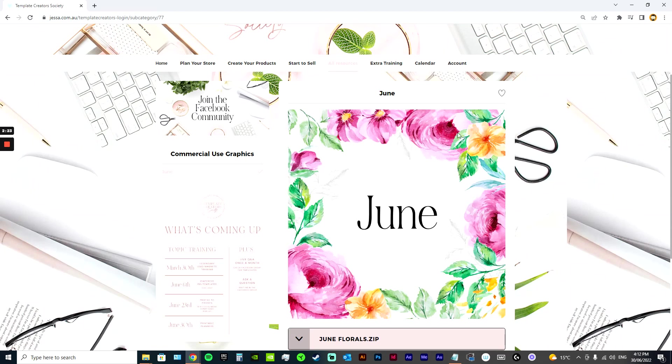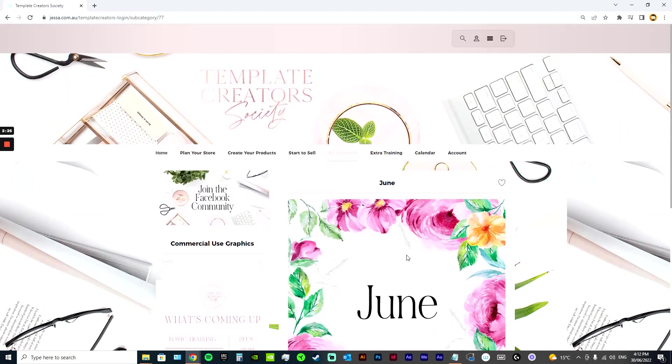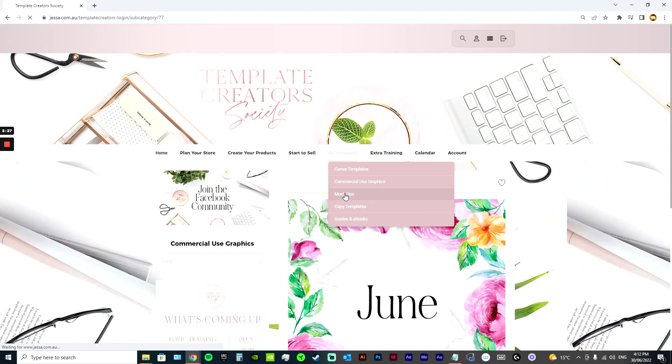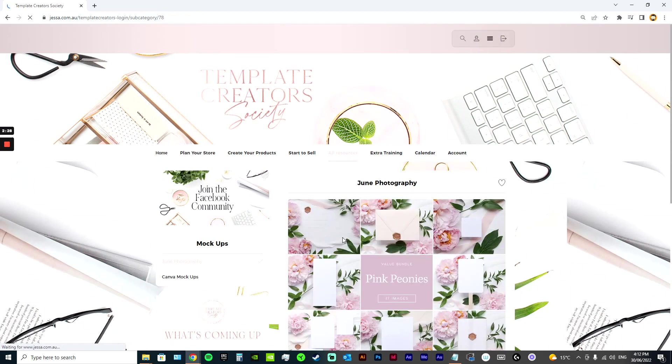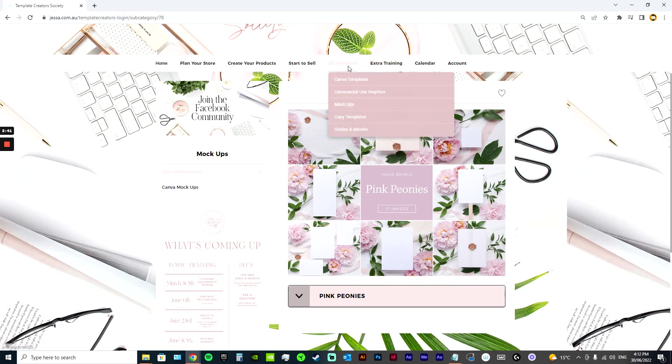So this is the June pack of florals, which is really pretty. I've also got beautiful mock-ups for you. Beautiful photographic mock-ups. These packs sell for quite a bit of money. I think this one sells for around $30 in my mock-up store. So every single month you get a new bundle of those, which is really exciting as well.